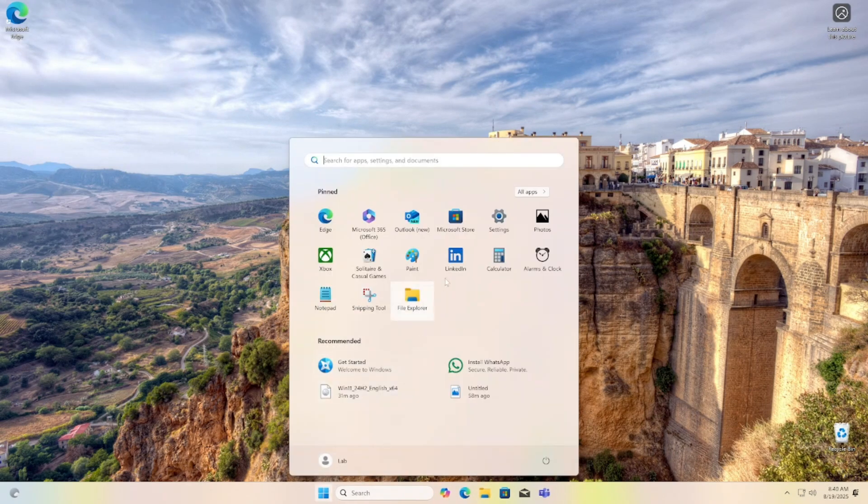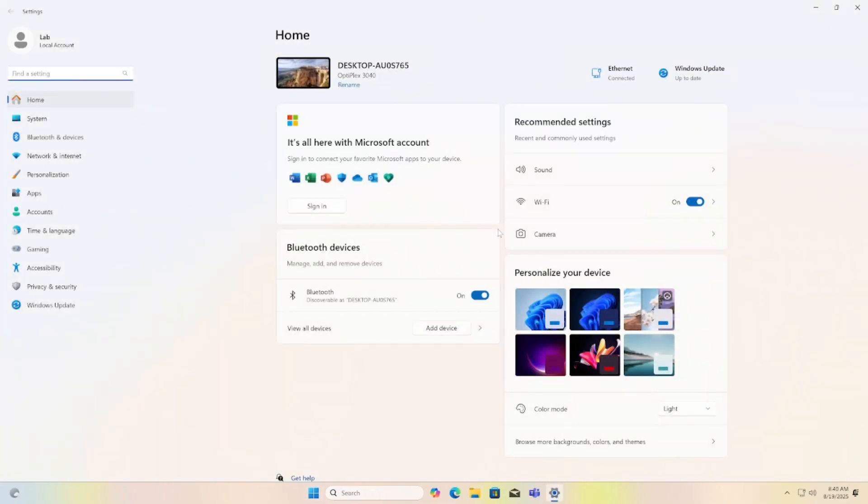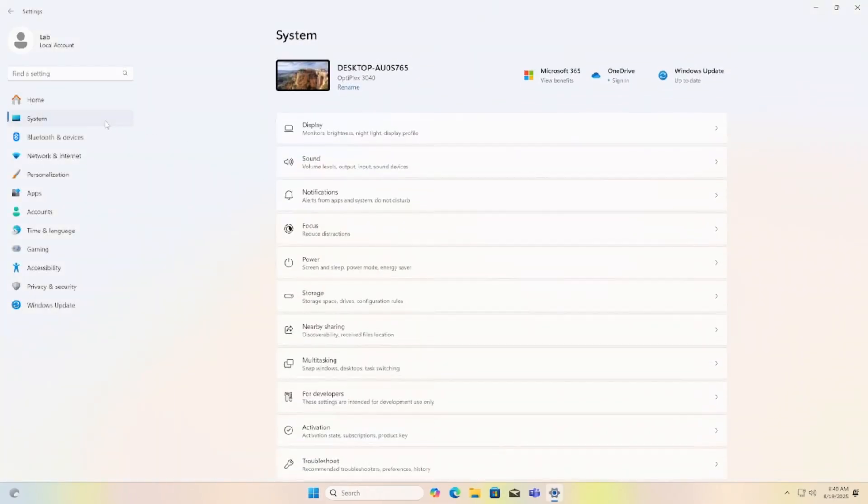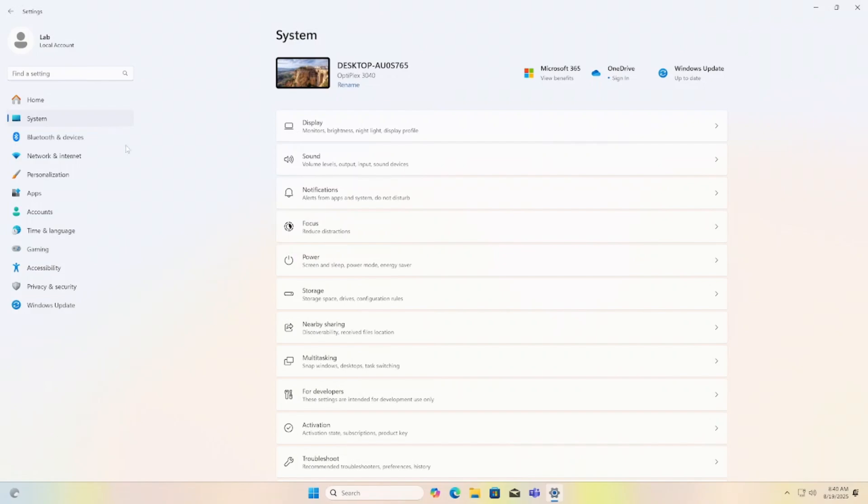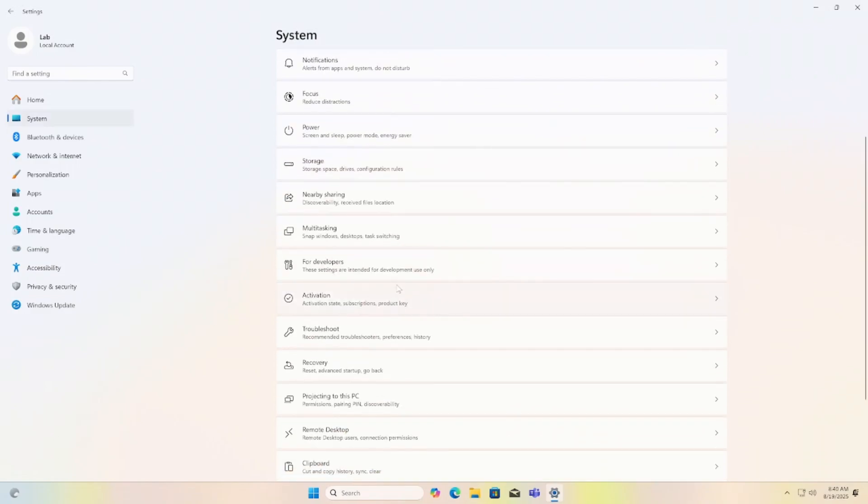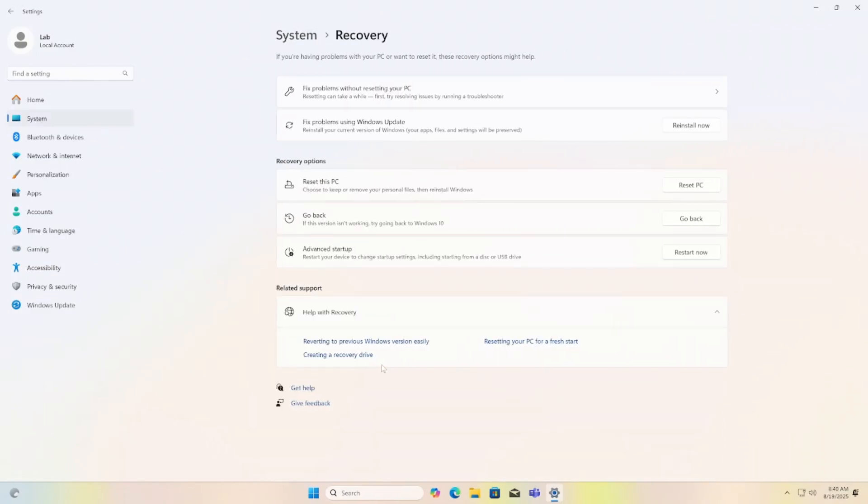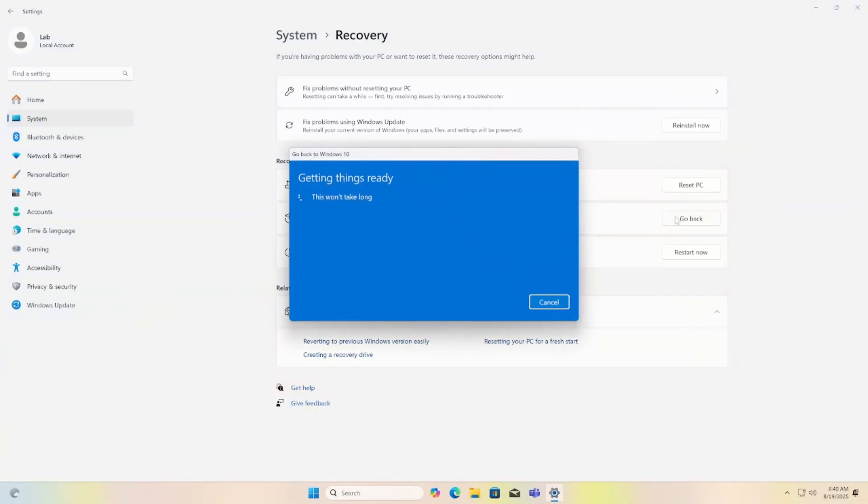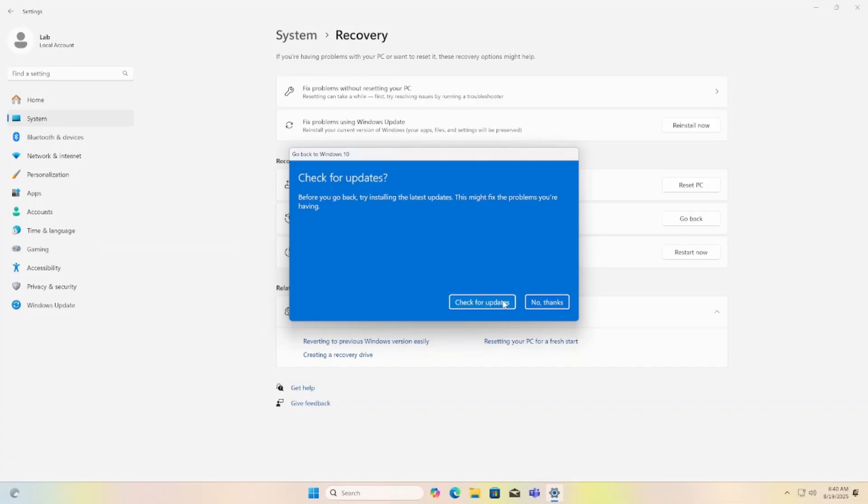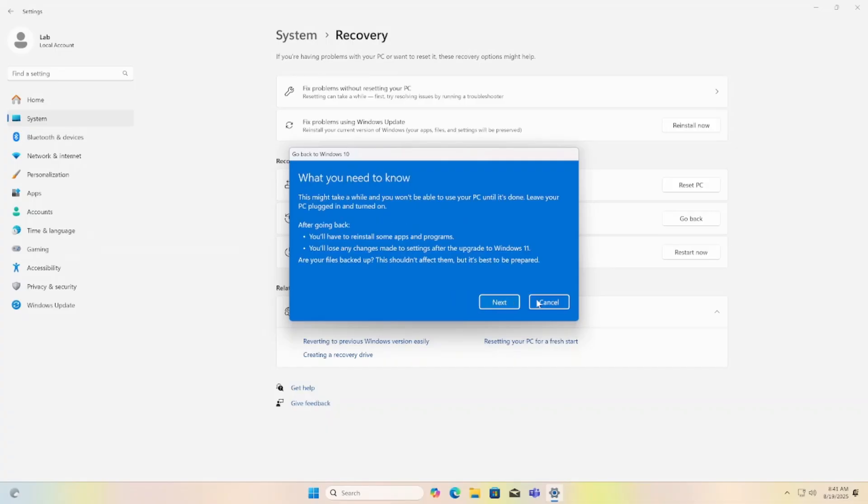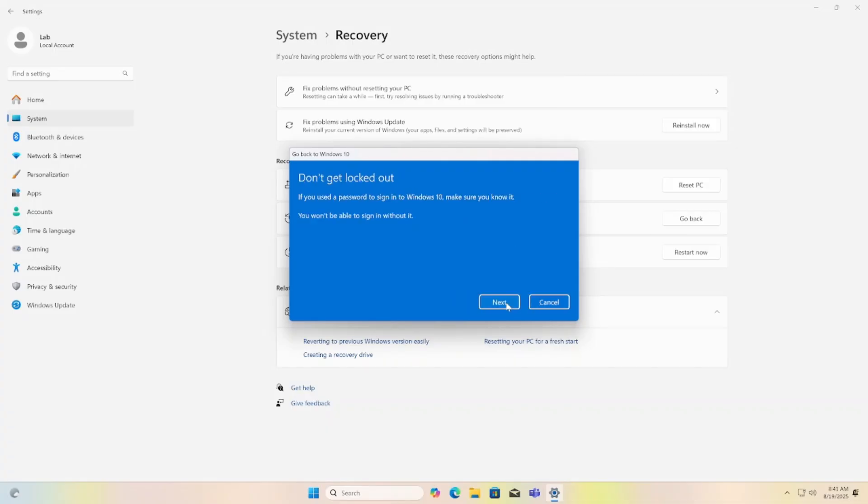You can do this by going to settings, then system, click recovery, and click go back. This will restore your Windows 10 OS back to before the upgrade. Be patient as it may take some time.